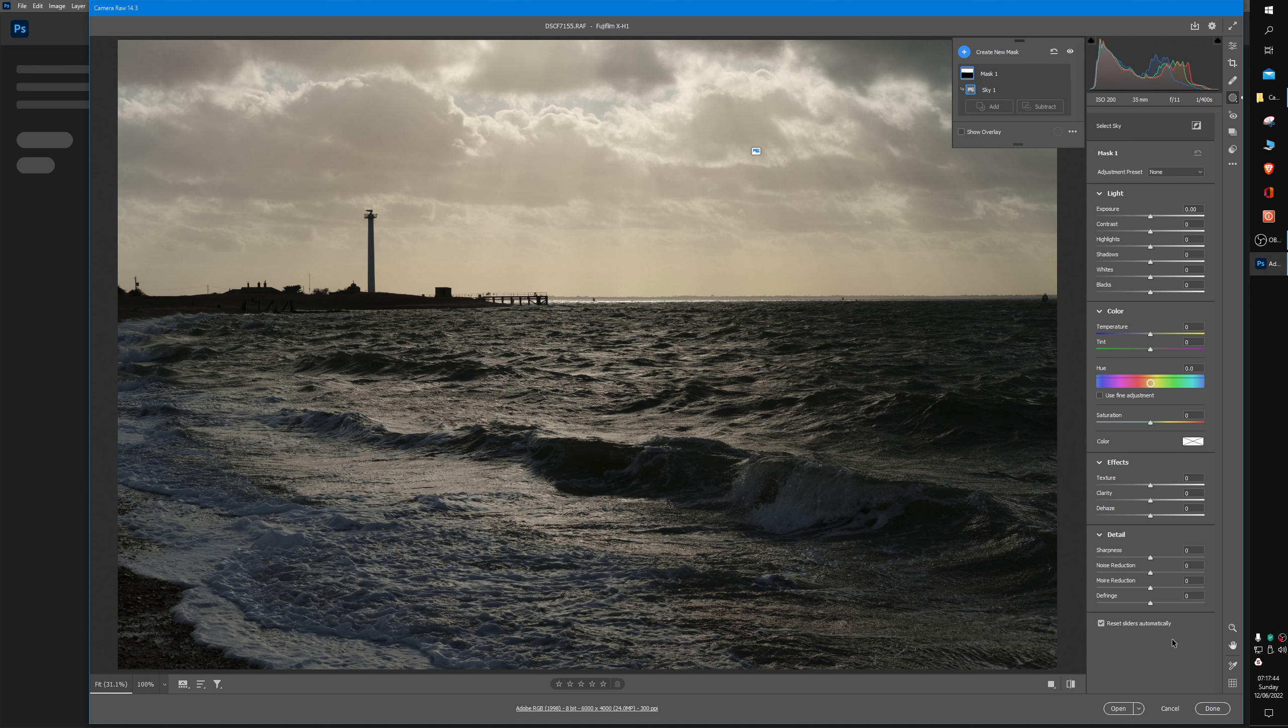I'm just going to show you one particularly good slider to use for dramatic skies, and it's Dehaze, about three-quarters of the way down. Dehaze originally came from trying to remove hazy mist or fog that you often get on landscape shots. It's basically a contrast slider, but it's very targeted.